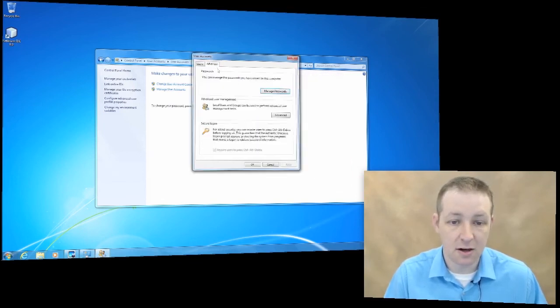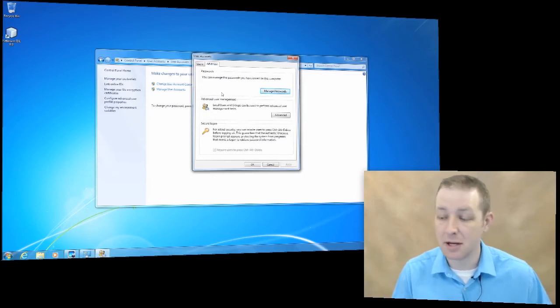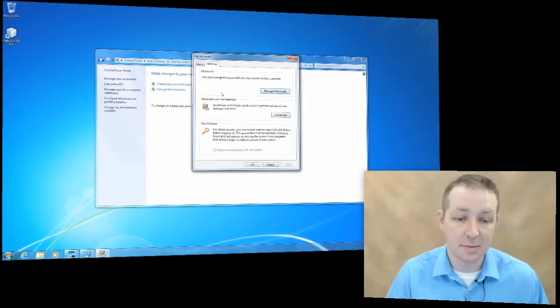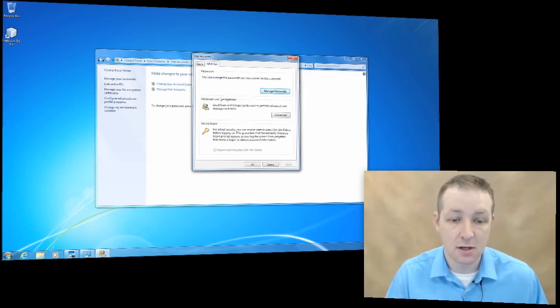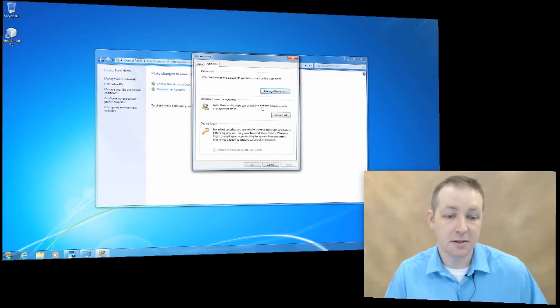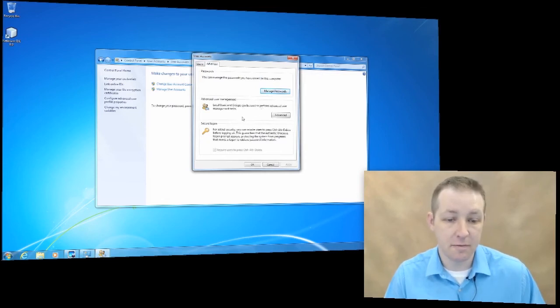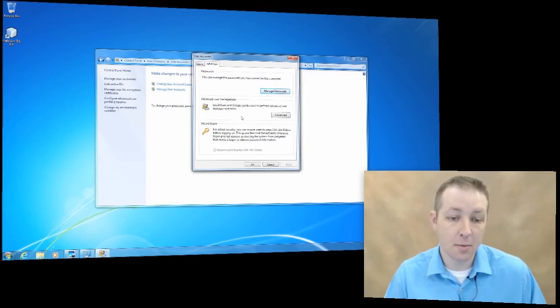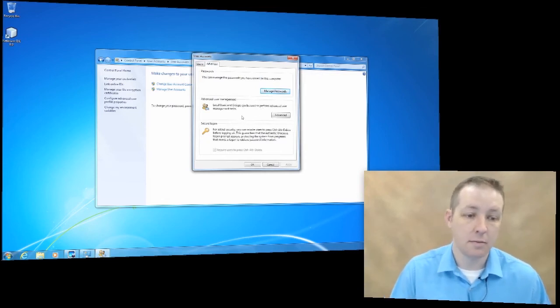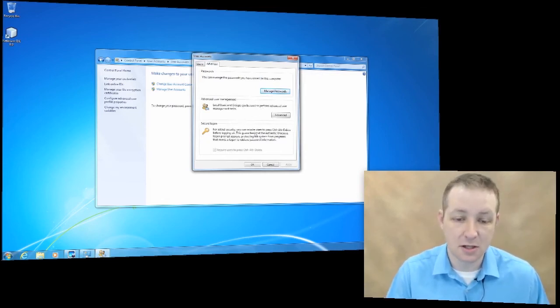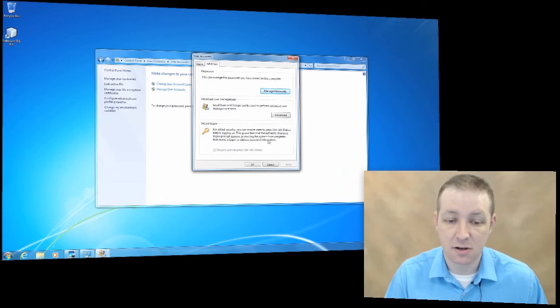If we click on advanced, you can actually, if you're an administrator, manage passwords. You can determine what permissions each user has and so forth.